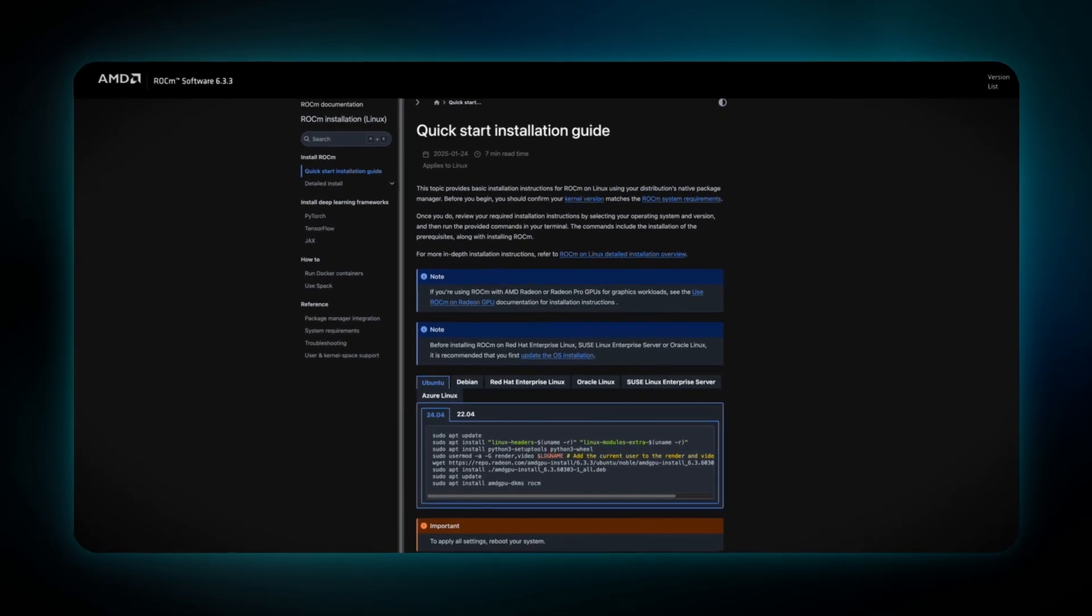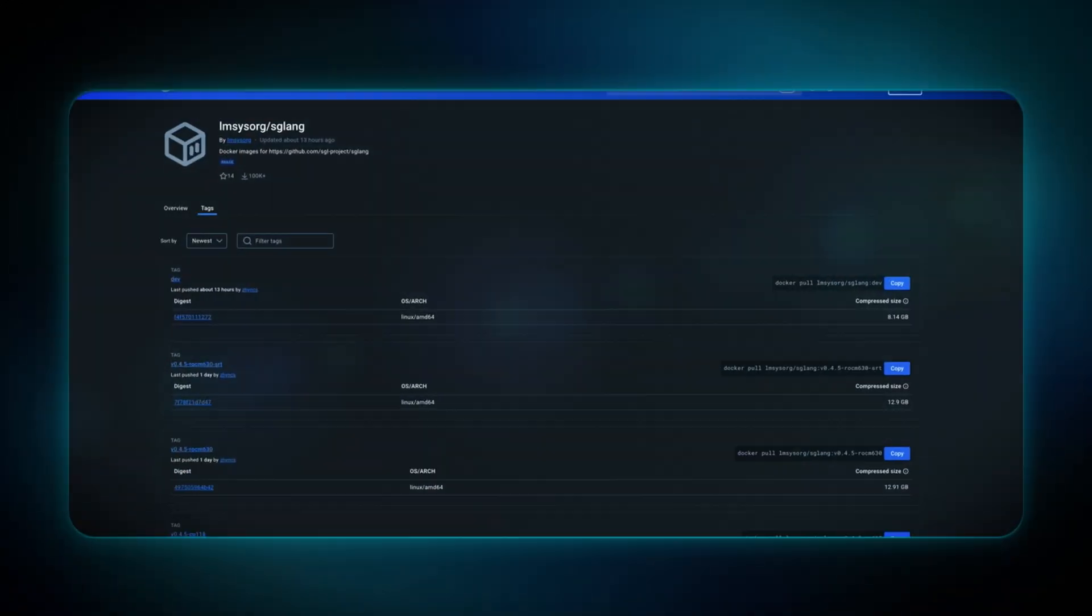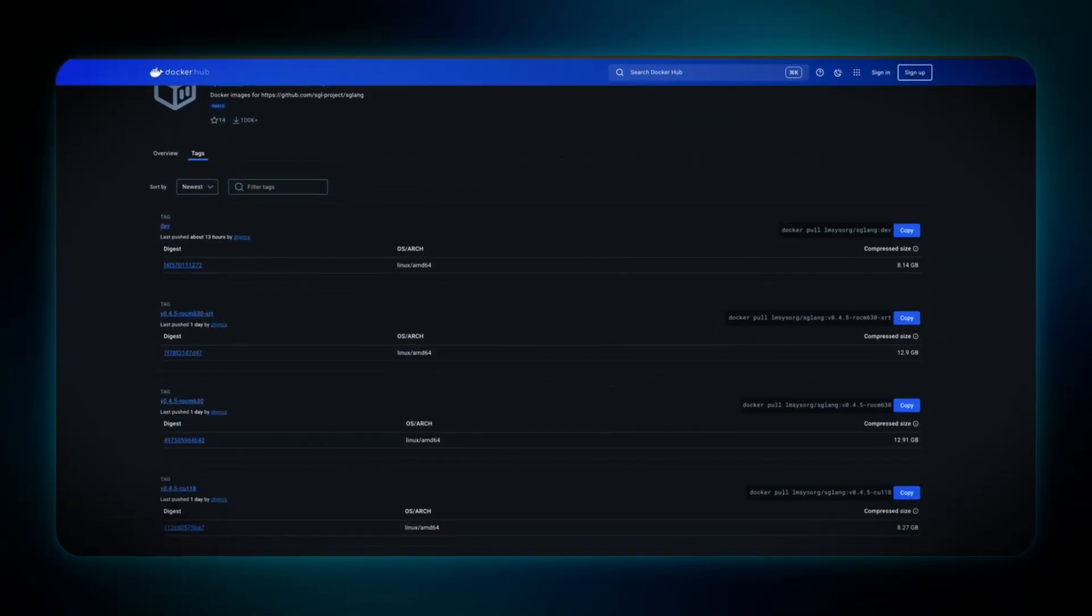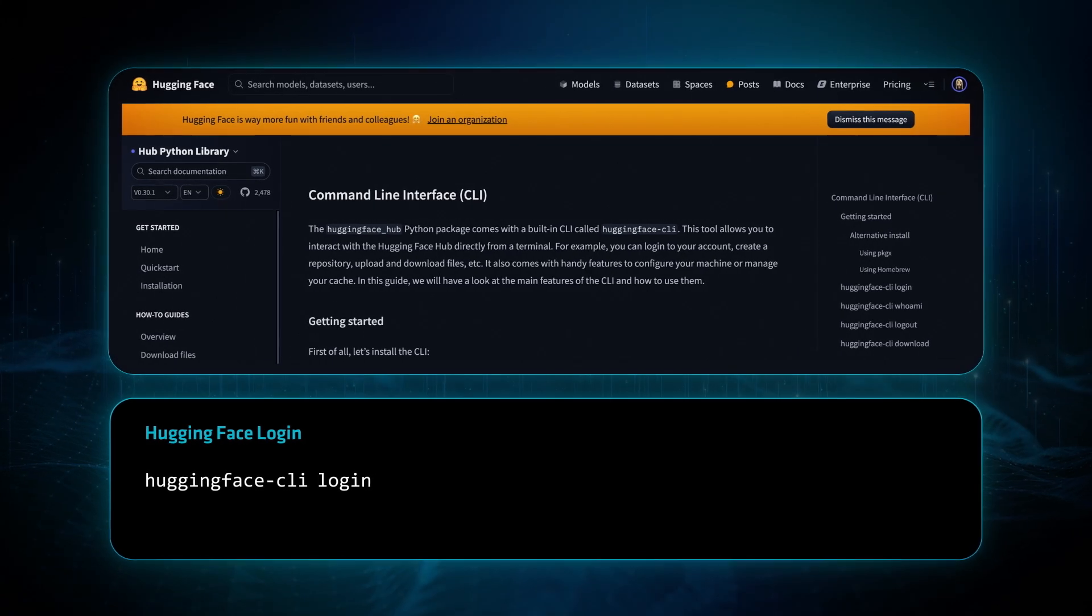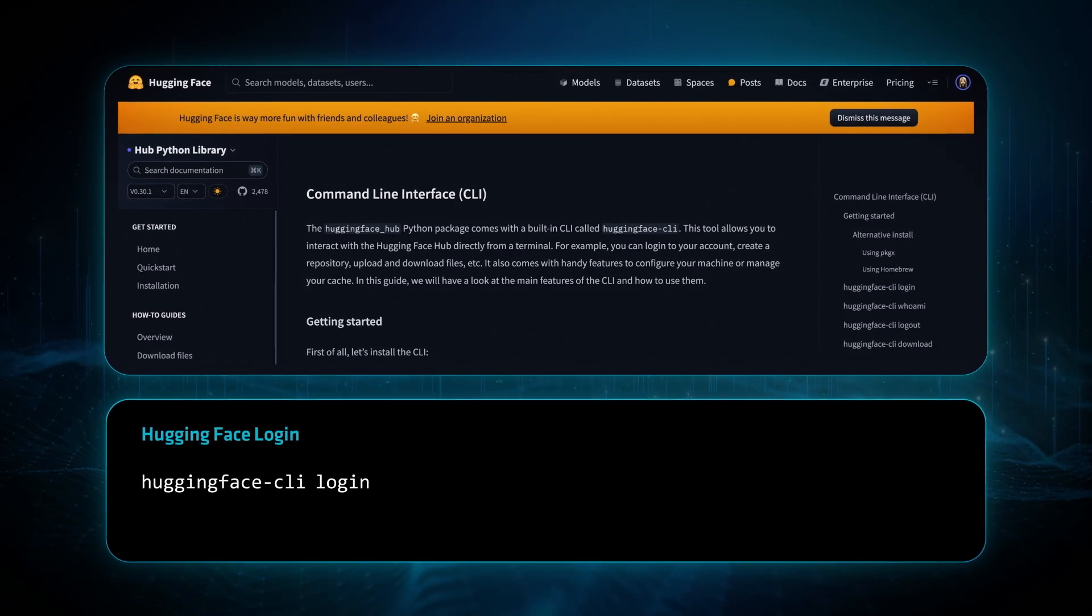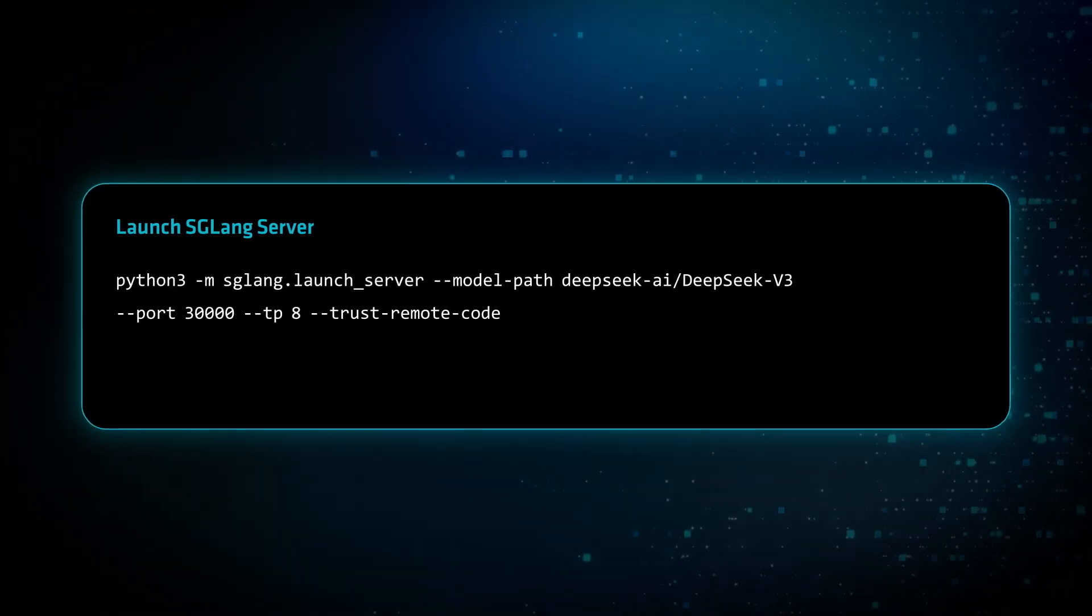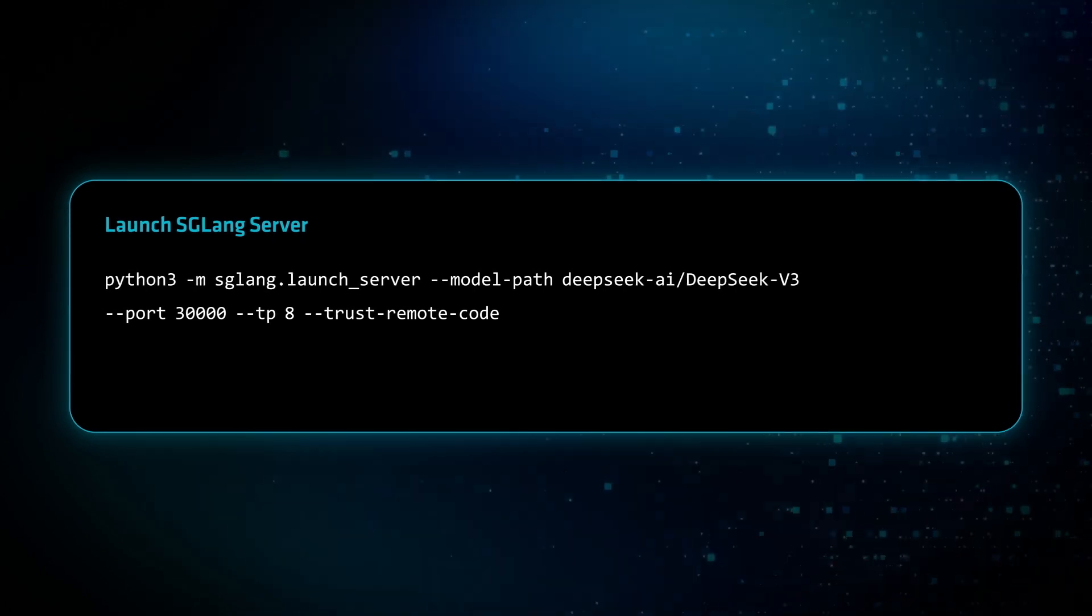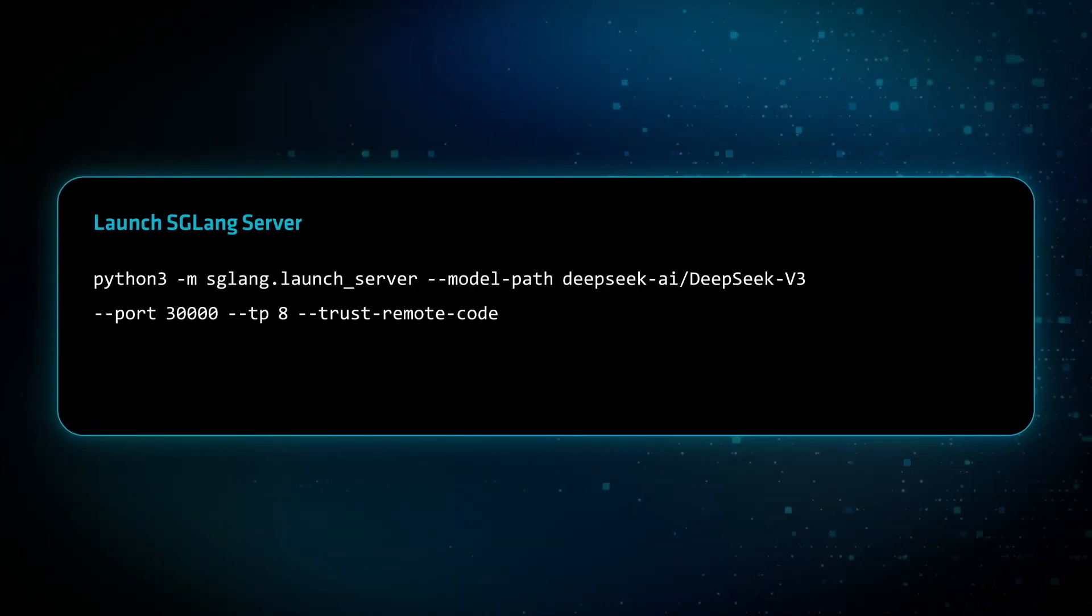Once you've followed the installation and pre-requisite steps, you'll begin by launching the Docker container. Next, you're going to log in to Hugging Face using the CLI and launch the SGLang server to host the DeepSeat V3 model on your local machine.